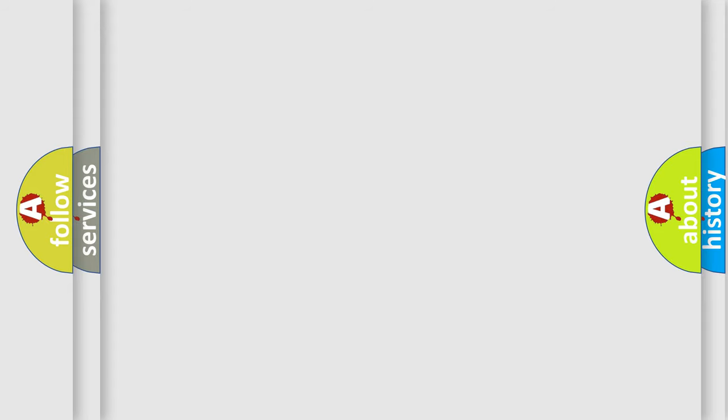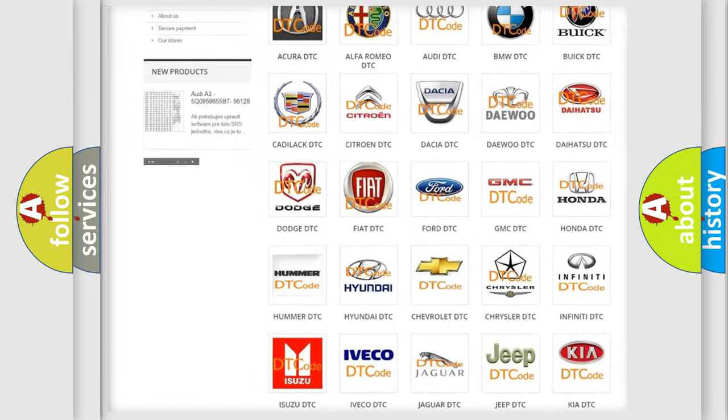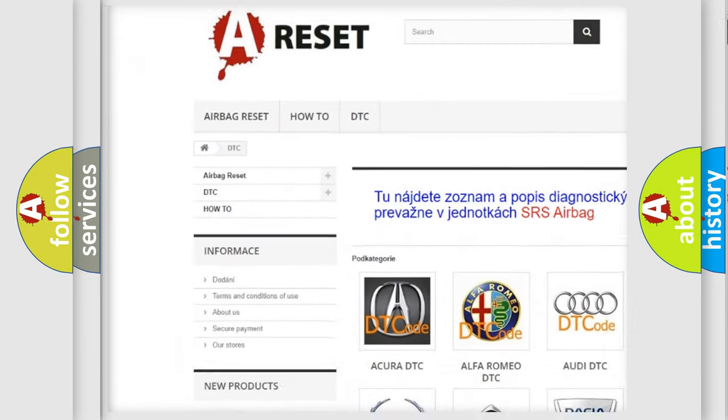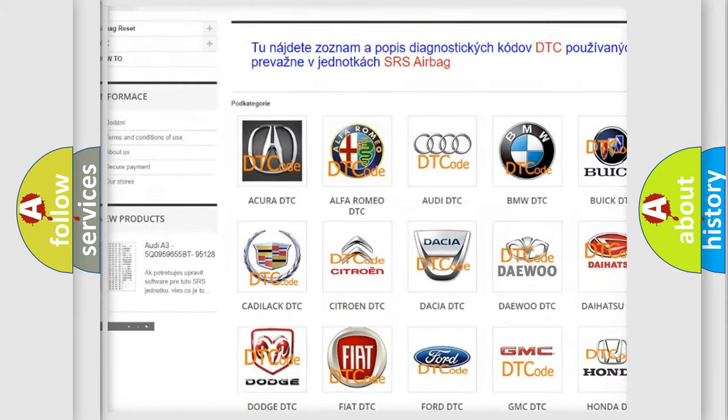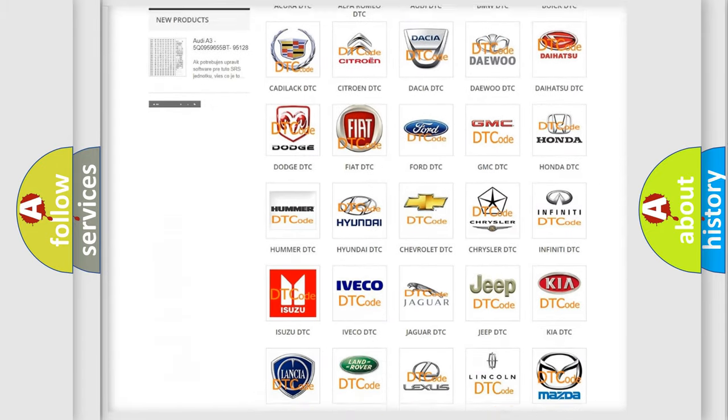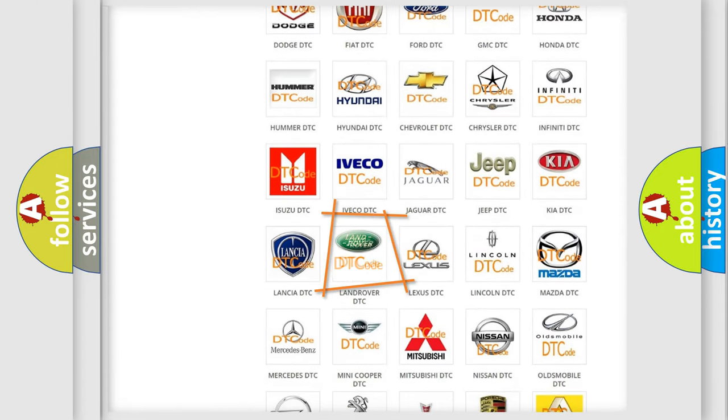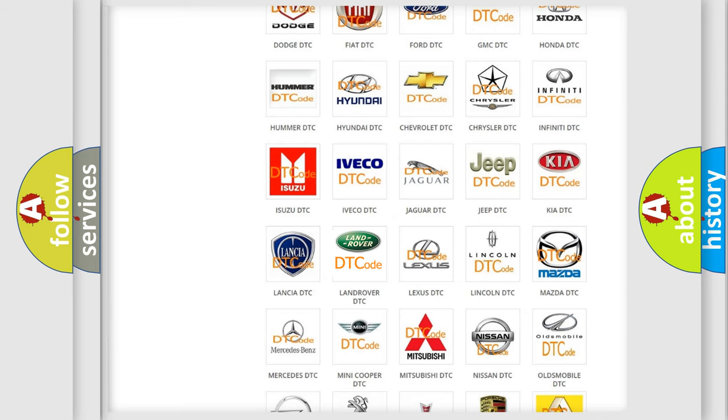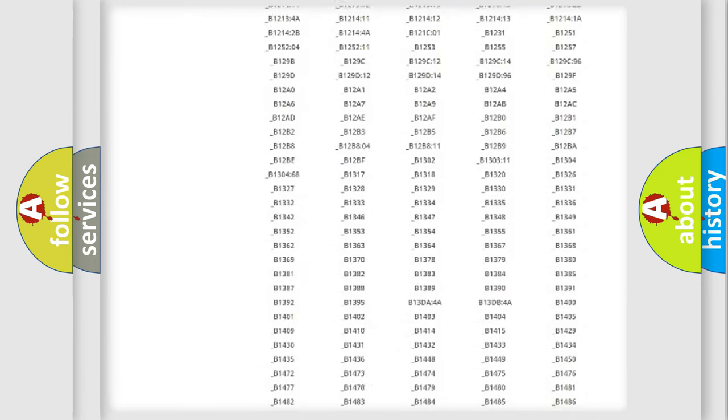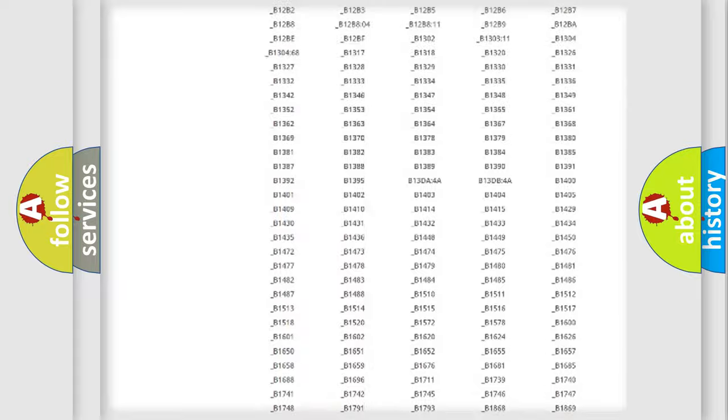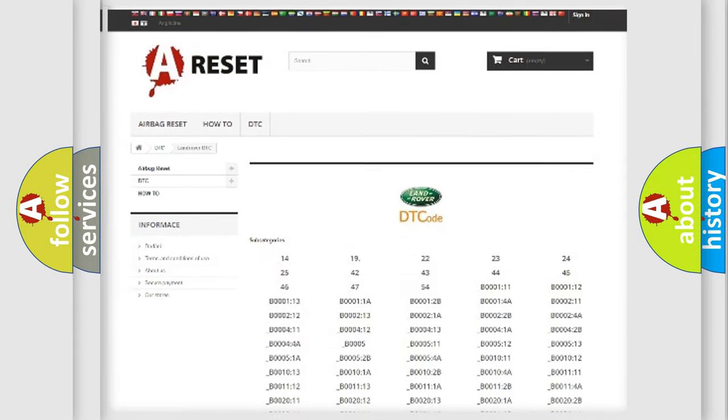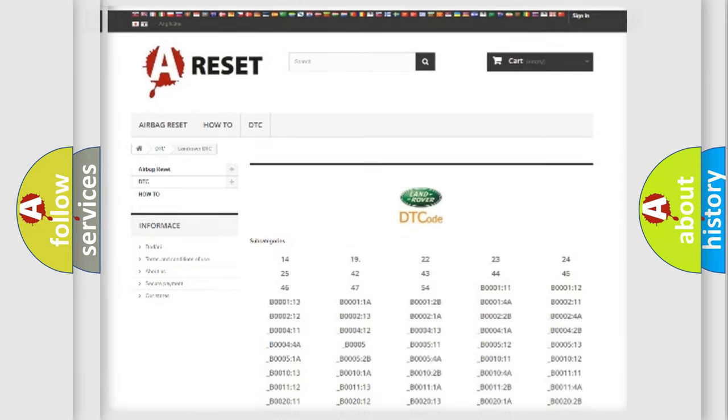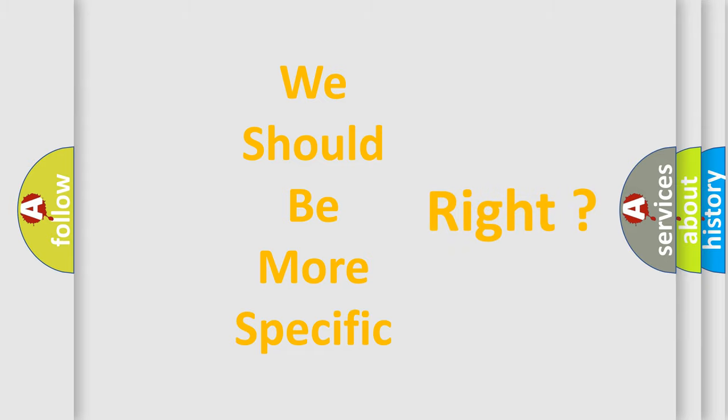Our website airbagreset.sk produces useful videos for you. You do not have to go through the OBD2 protocol anymore to know how to troubleshoot any car breakdown. You will find all the diagnostic codes that can be diagnosed in Land Rover vehicles, and many other useful things. The following demonstration will help you look into the world of software for car control units.